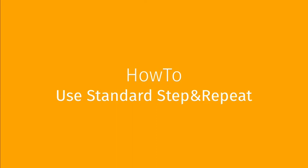In this video, we are going to show you how to use Standard Step & Repeat. Standard Step & Repeat allows the user to make several copies of one image and to optimize their placement on media depending on the chosen mode and options.